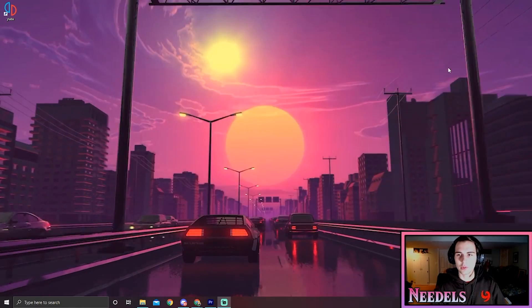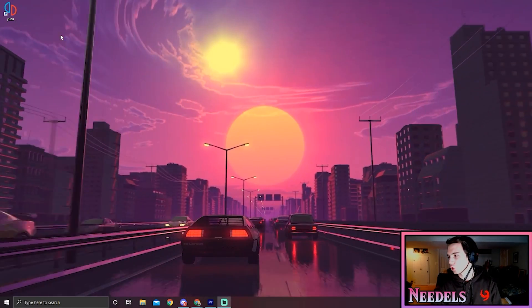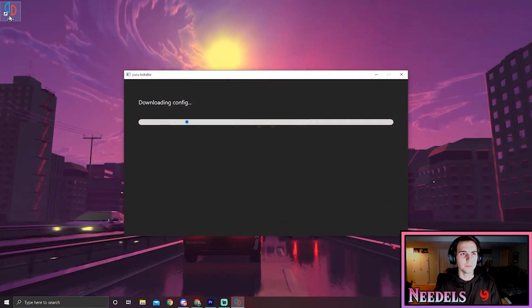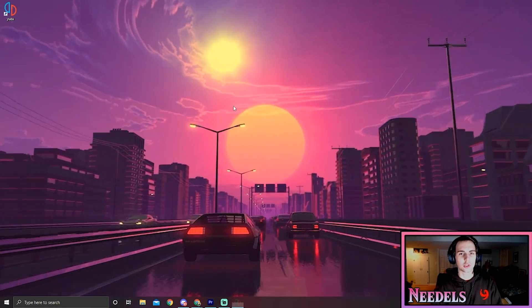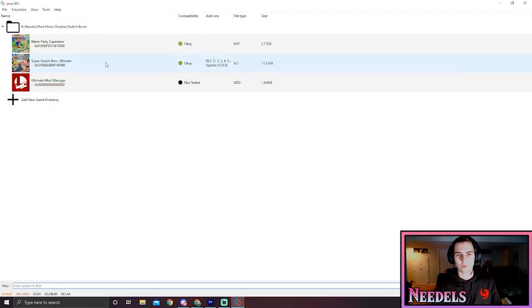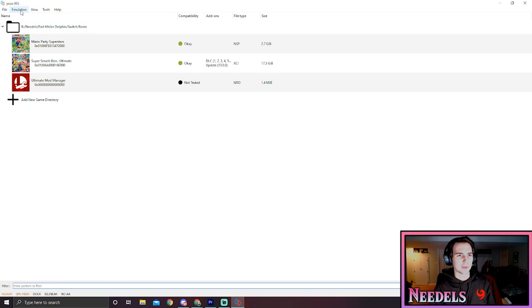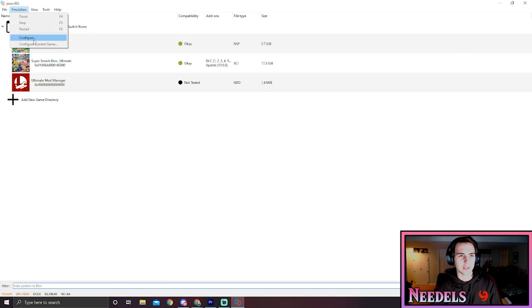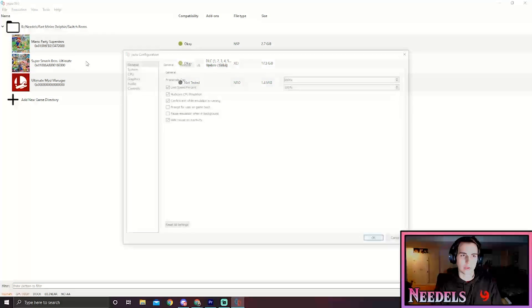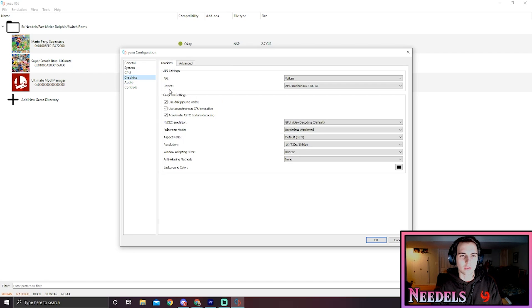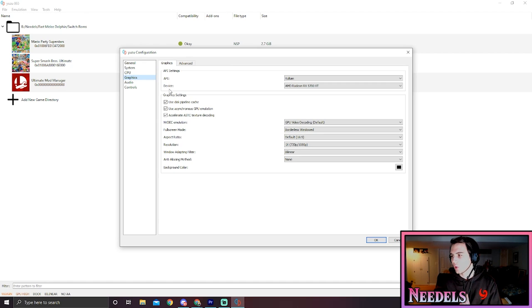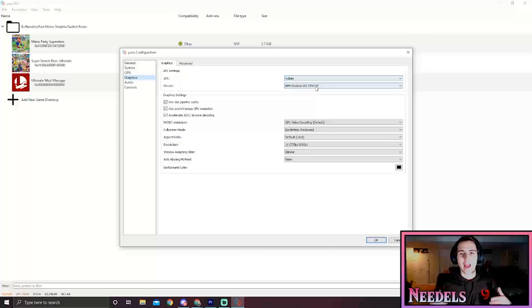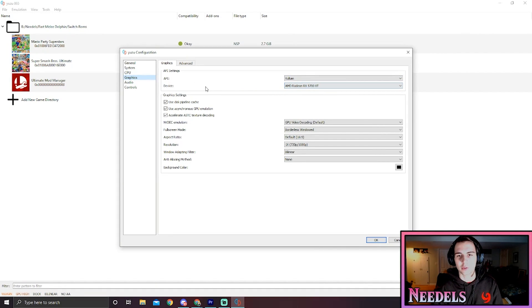Once we do that, Yuzu should be functional. Let's launch it. Alright, sweet! Here's Yuzu, but we're going to have to do a few things first to be sure everything's running smoothly. Let's go to configure, go to graphics.